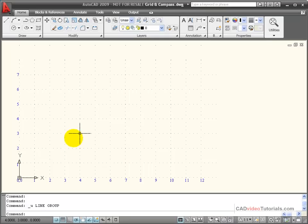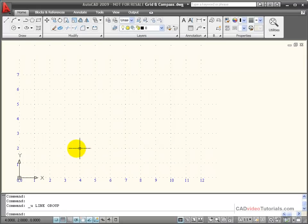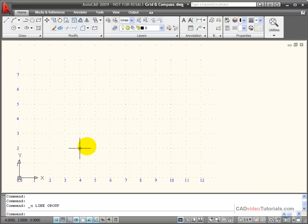Now it's not always convenient to have to calculate the absolute coordinate value of every endpoint. Sometimes I would like to be able to specify the coordinates in relation to the last point that I've drawn. These are referred to as relative coordinate entries and AutoCAD understands those as well.